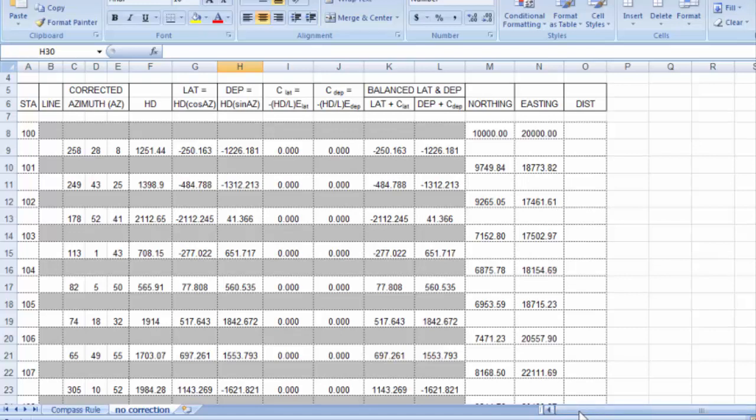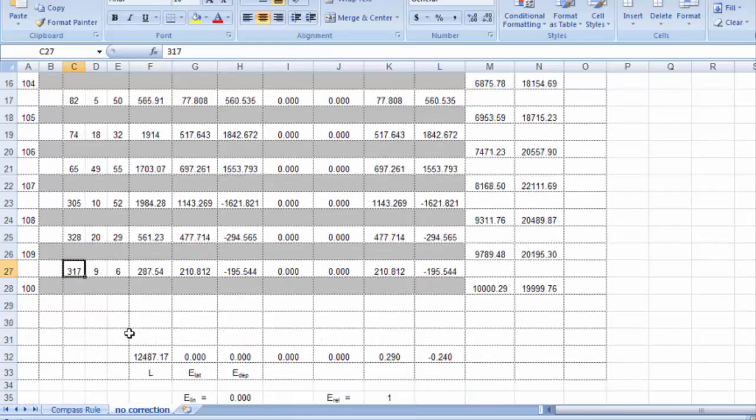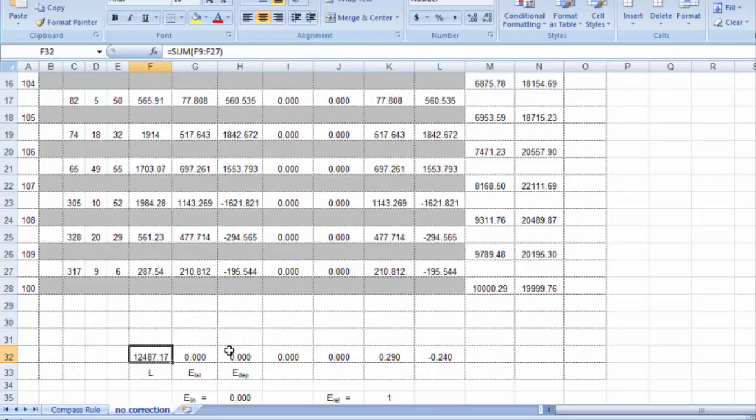And this particular traverse has, I believe, nine legs, ten sides. This particular traverse, the sum of those sides, is almost twelve and a half thousand feet.